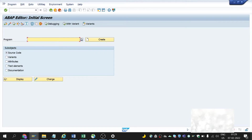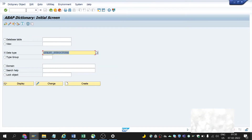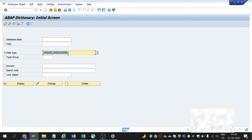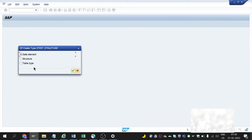Now we'll see how to create a flat structure. To create a structure, we need to go to SE11 transaction. Here in the ABAP Dictionary, we need to click on the data type radio button and enter the structure name. After entering, click on the create button. Now choose the structure radio button and click on continue.